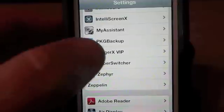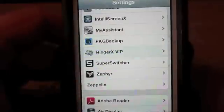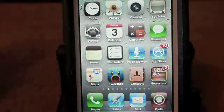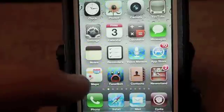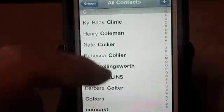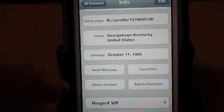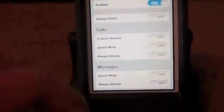Ringer X VIP is an awesome app for tweaking your ringtone, your text tones — anything to do with the way sound comes into your phone. To set it up, you simply go into your contacts and select one. To change the settings, go down here at the bottom where you see Ringer X VIP, and inside here is where you'll find all your customizations.